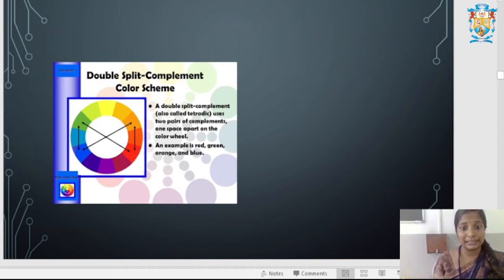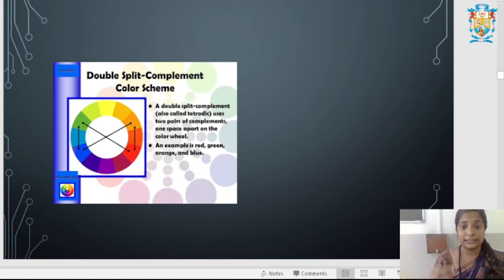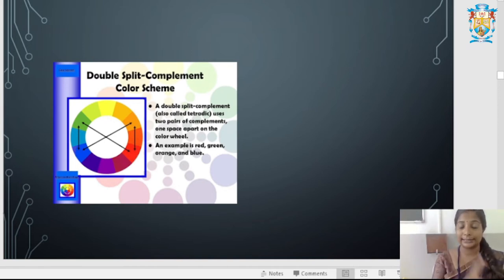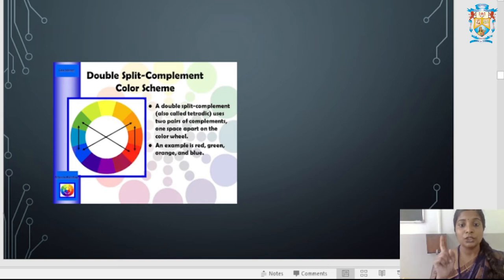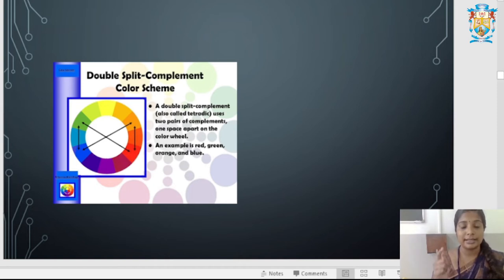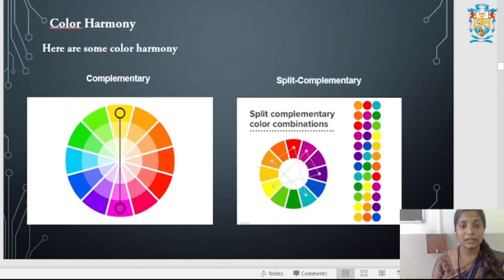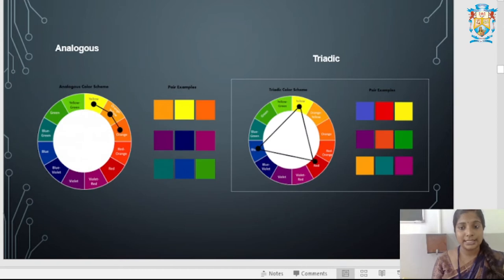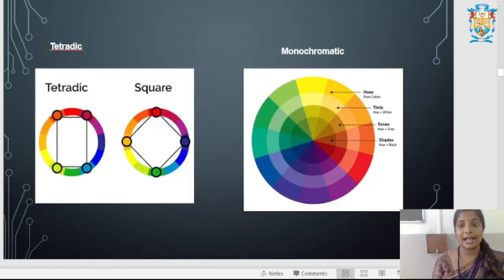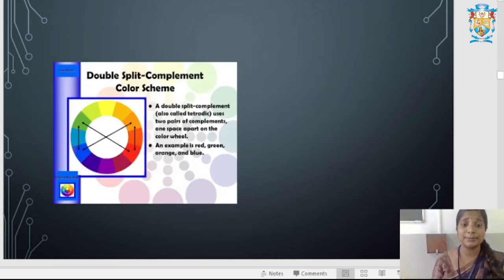Double Split Complementary color scheme is also called tetradic — specifically the rectangle form, not the square. It uses two pairs of complementary colors, one space apart on the color wheel. An example includes red, green, orange, and blue. To summarize: complementary uses opposite colors, analogous uses adjacent, triadic uses three, tetradic and monochromatic round out the main harmonies.